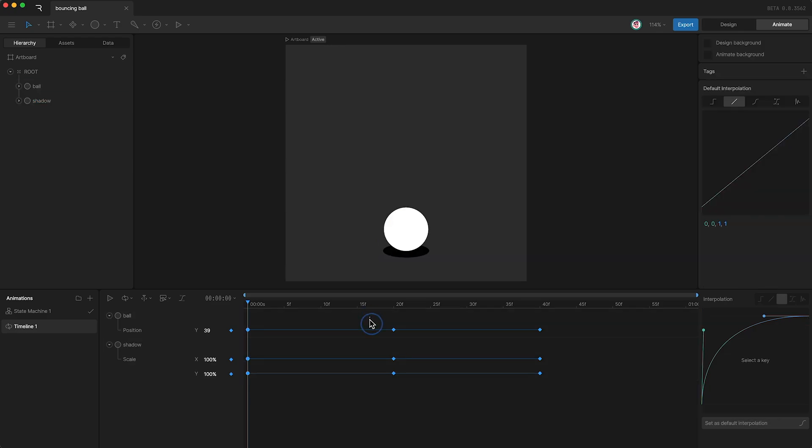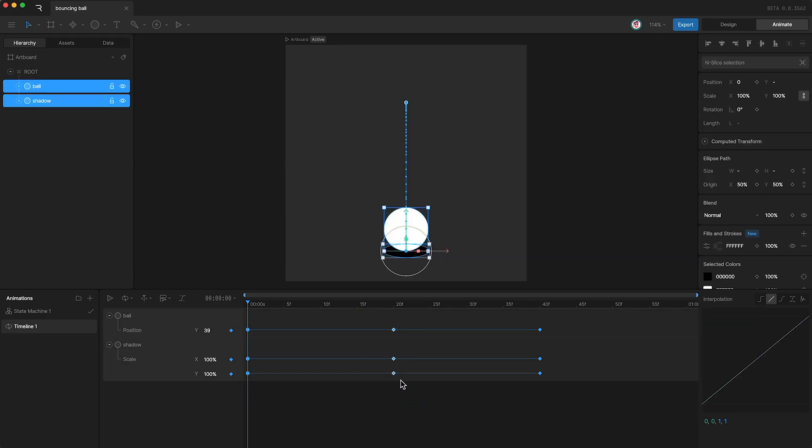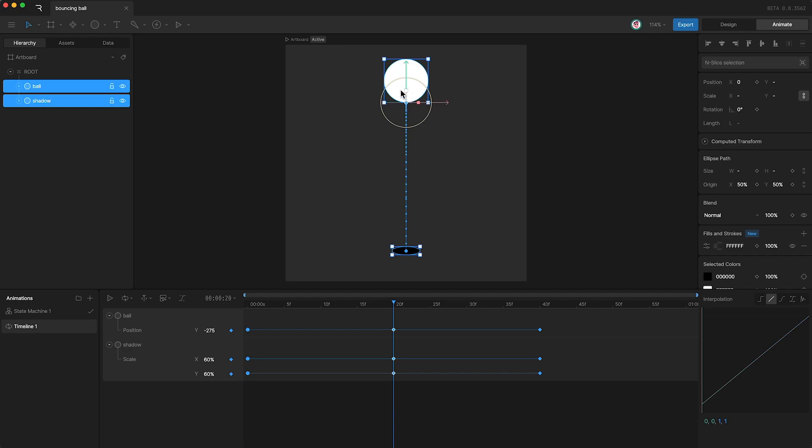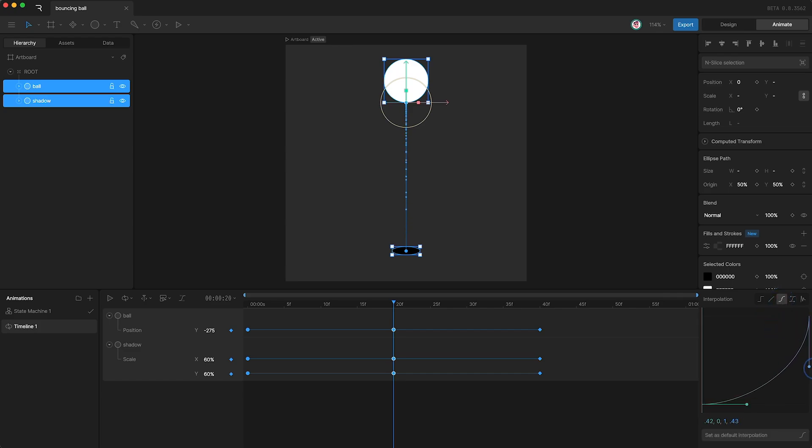Next I'm going to highlight this set of keyframes, which is when the ball is at its highest point and is about to reverse direction and fall towards the floor. So I'll set the interpolation to cubic once again, but we'll do the opposite shape. We'll start off slow and then speed up.